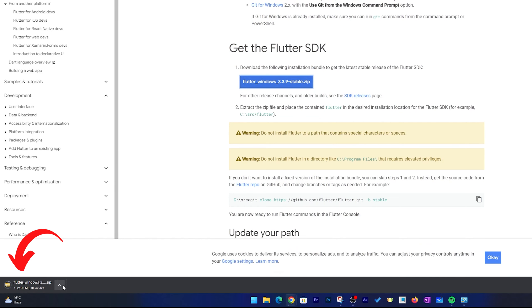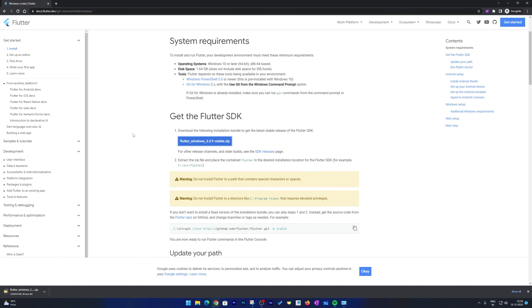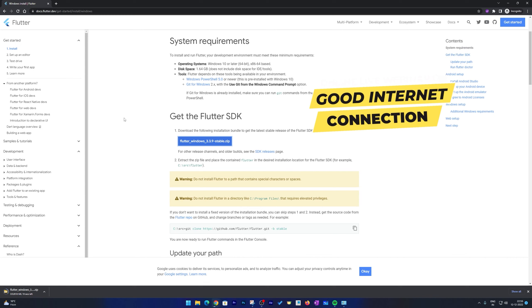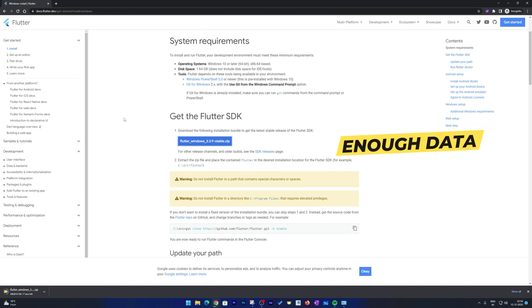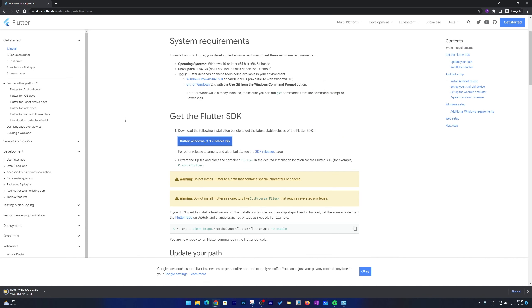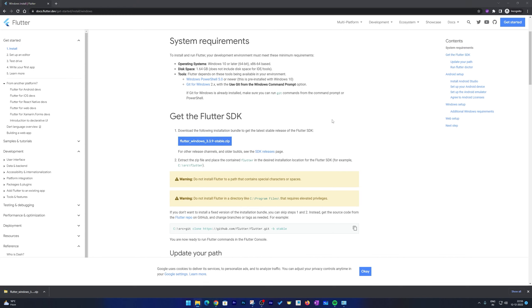One thing we need to keep in mind while setting up the Flutter IDE: you should have a good internet connection and enough data available, because the setup is going to consume around 4 to 5 gigabytes of data. Here we can see we are about to download 818 MB. And there we go — we have successfully downloaded it.